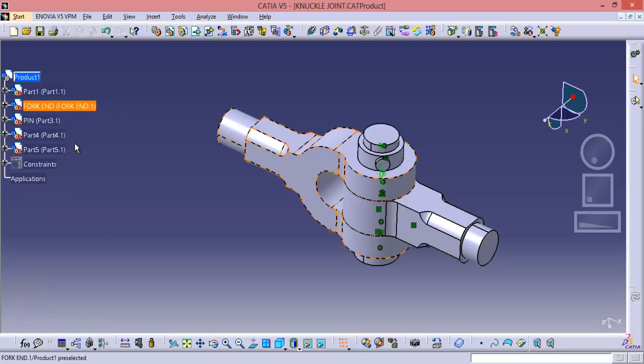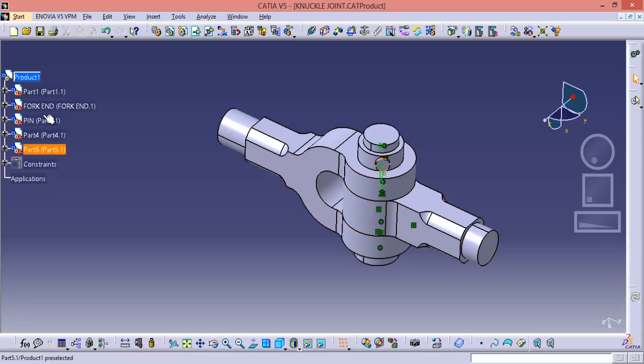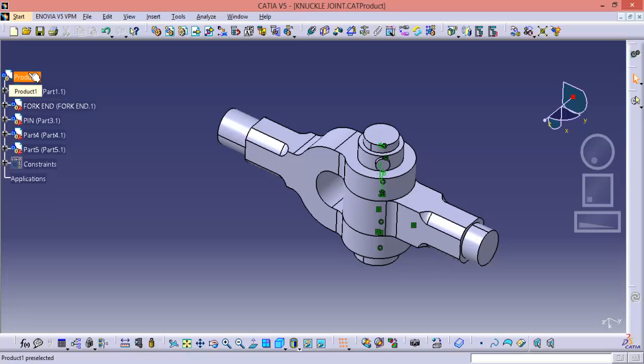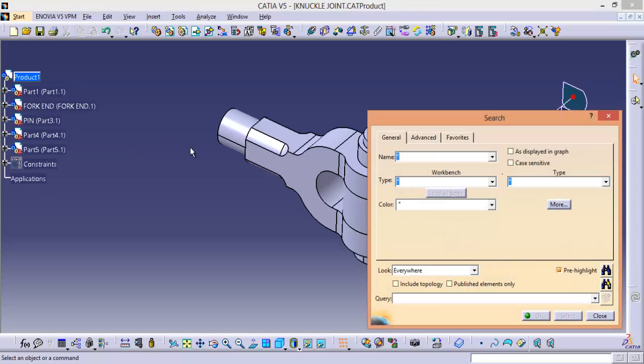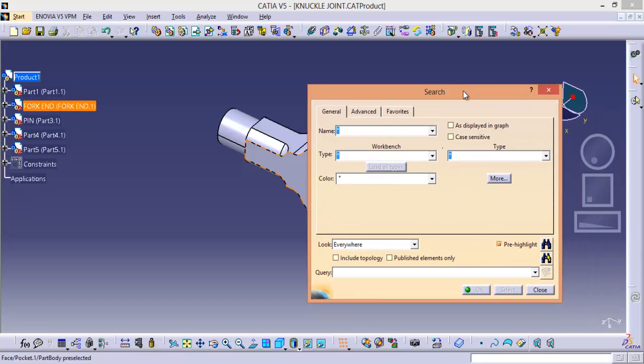Now I want to search all the planes under this product and I want to select them and I want to show them. So you can use search feature. So press Control plus F key. And we got search dialog box.